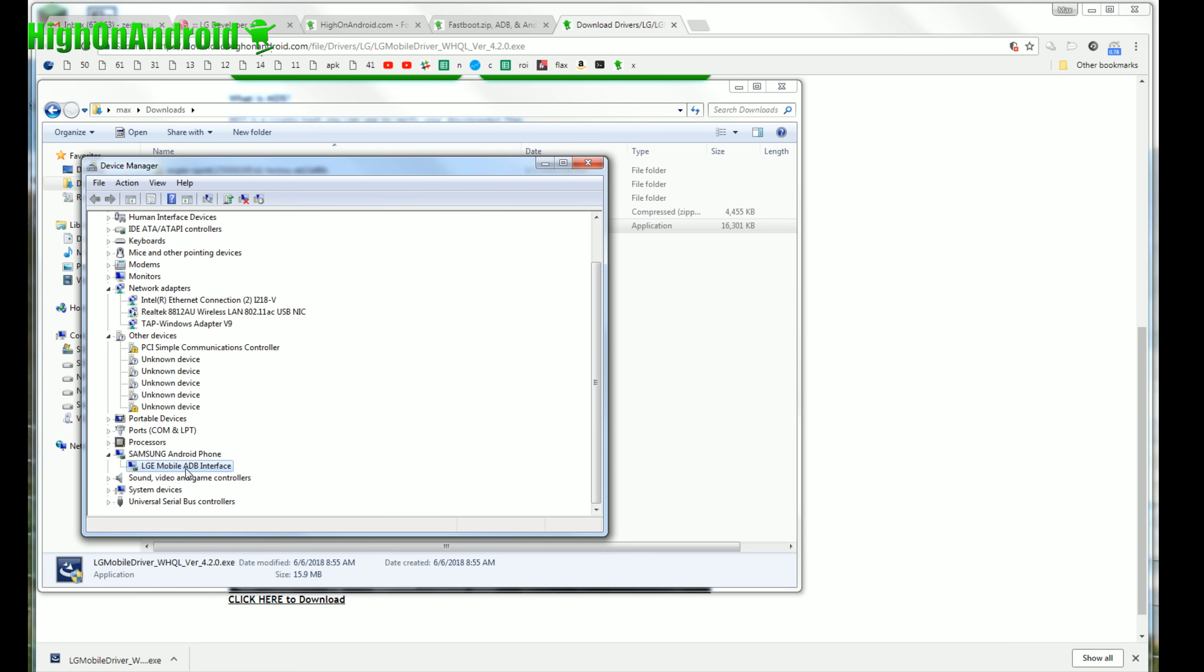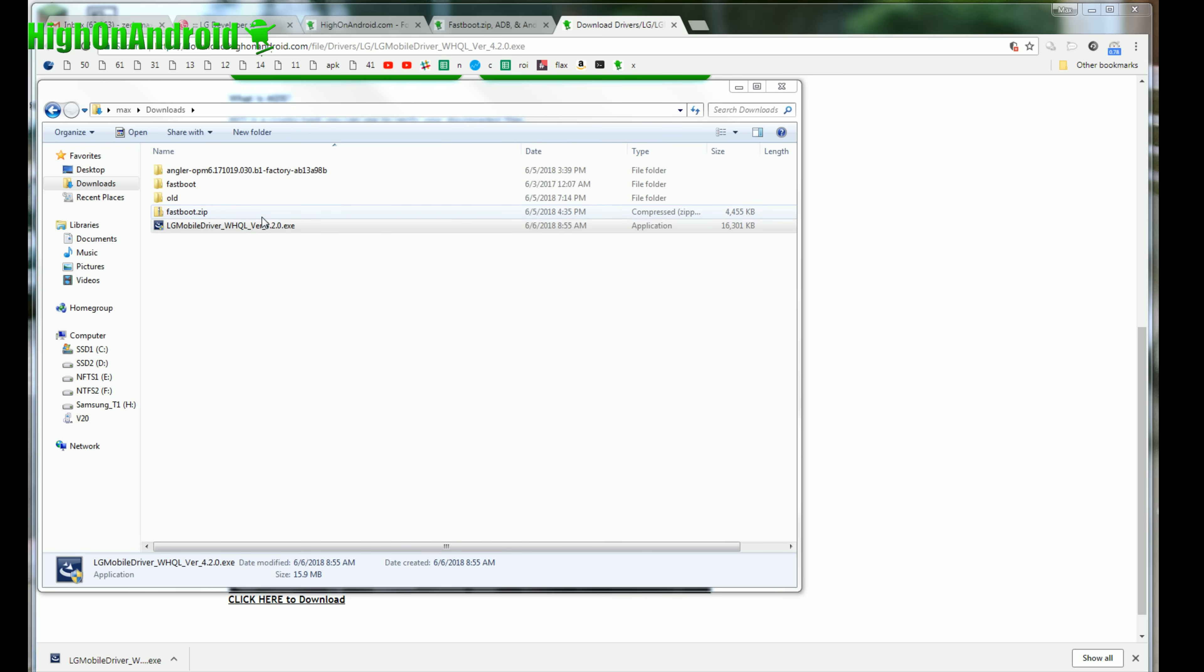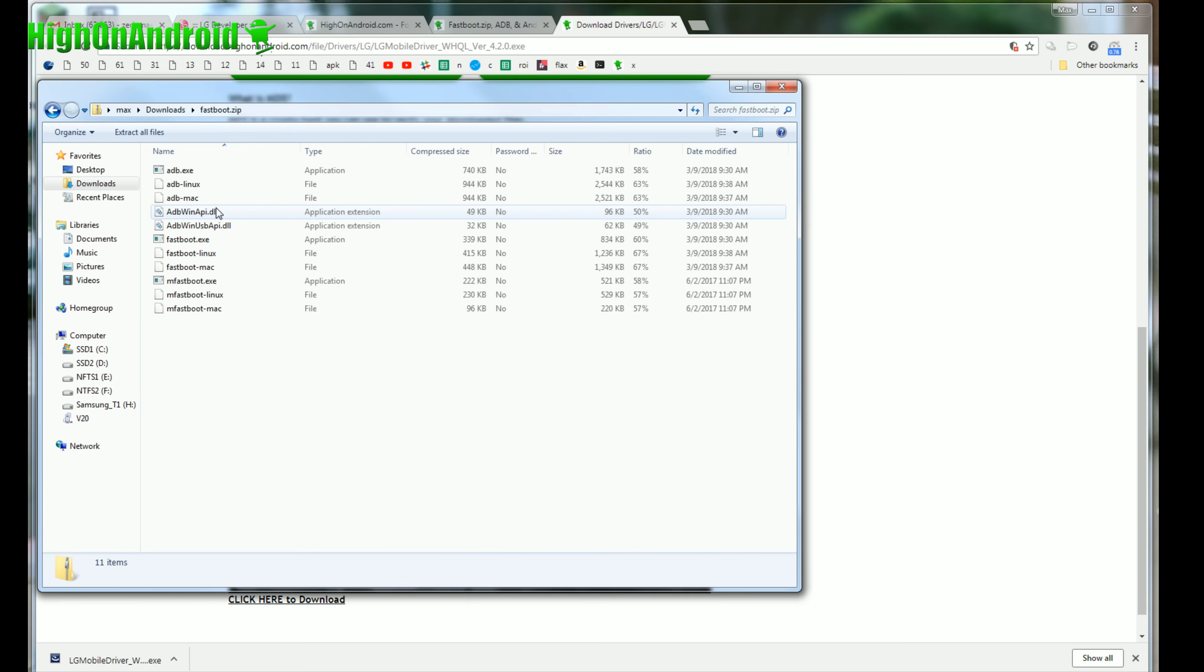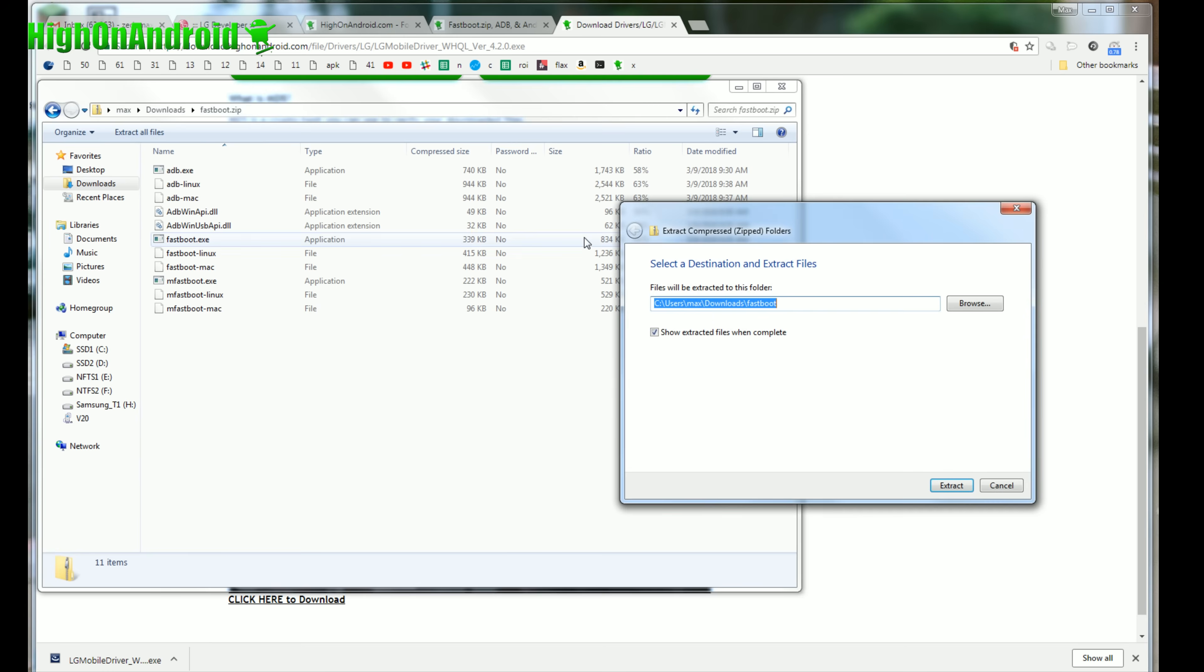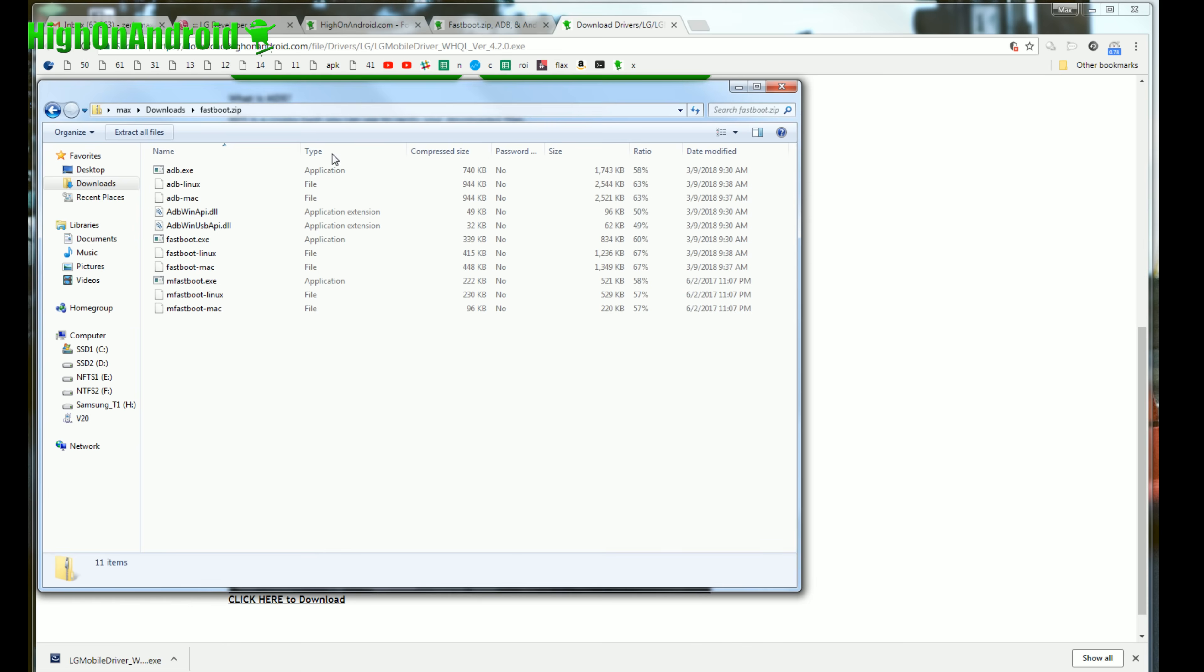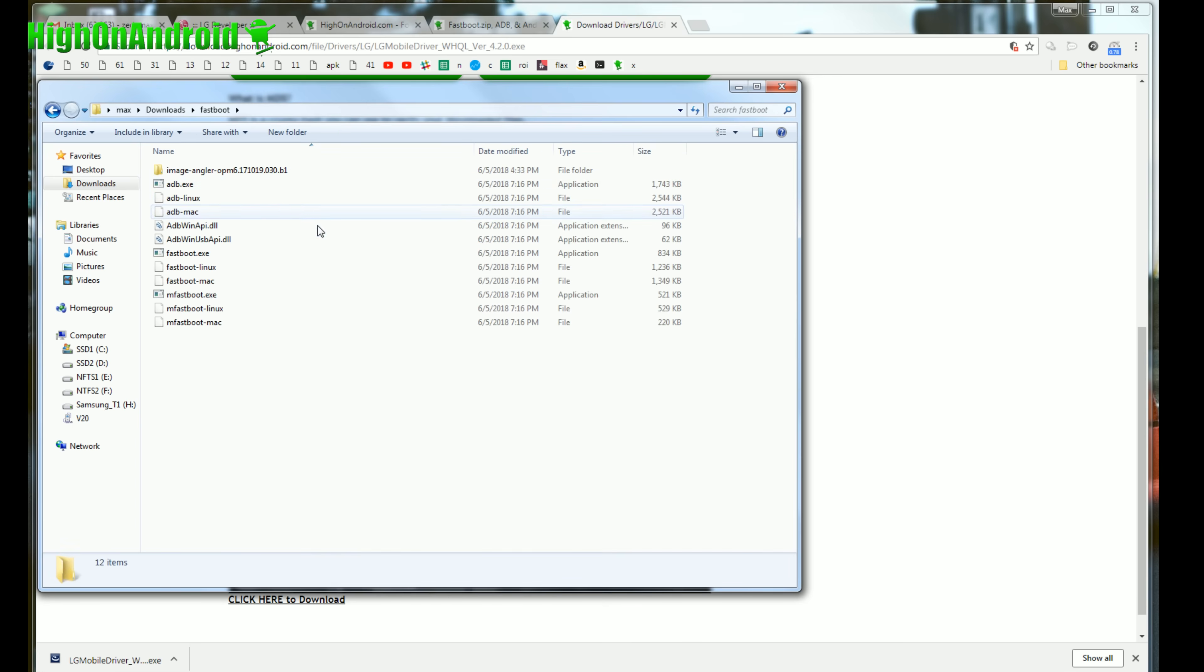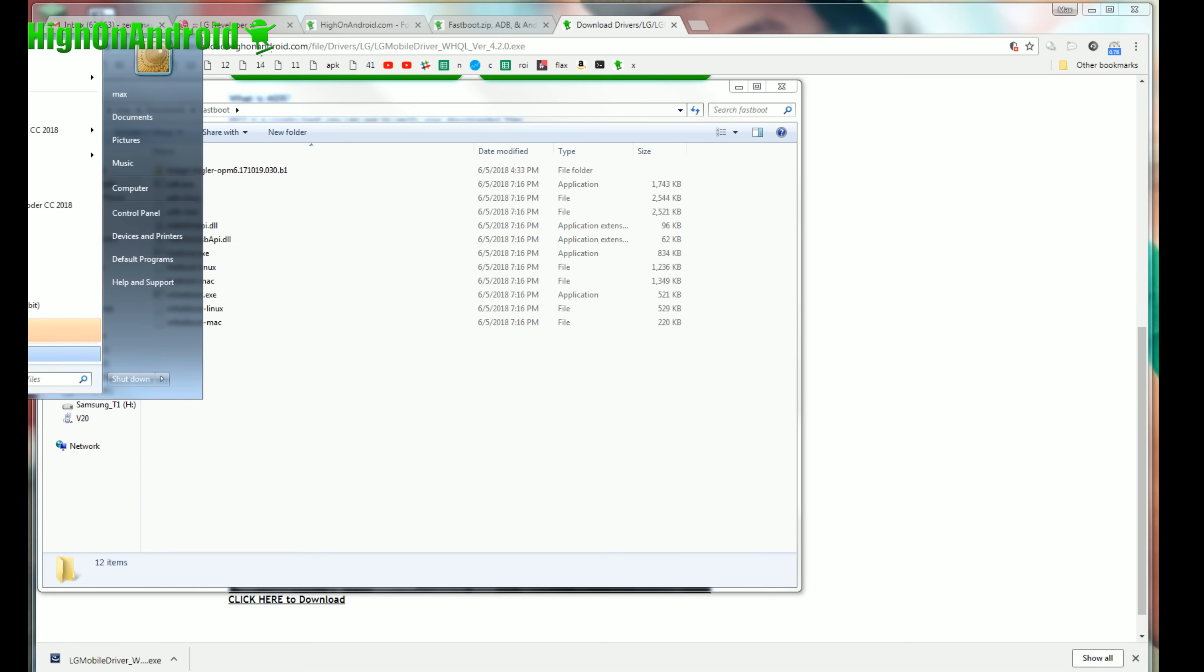And you should find LG mobile ADB interface, something along the lines of LG ADB interface. If you see that, you're good to go. Go ahead and close that out. Go ahead and double click on fastboot.zip. Extract all files, extract it to the downloads folder. Extract and you'll get a folder called fastboot which has all of your files needed for Windows, Mac, and Linux.